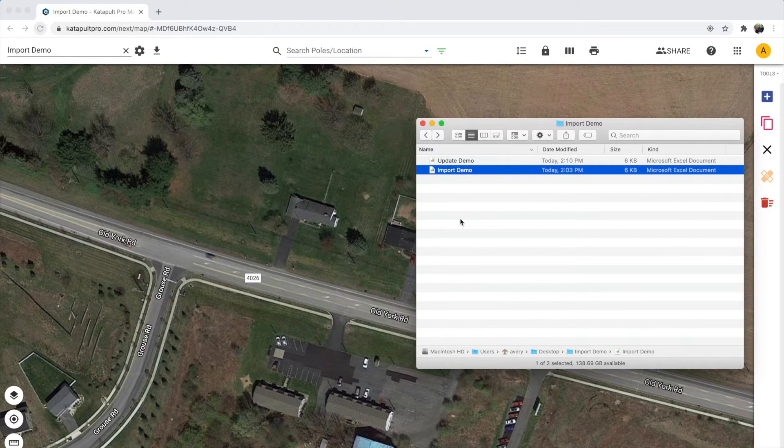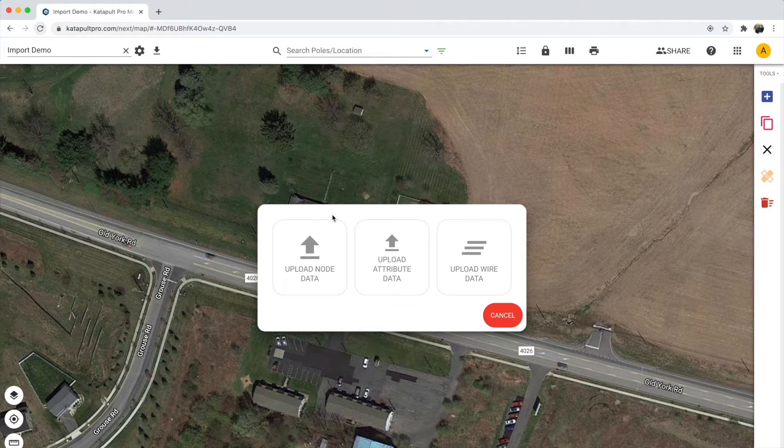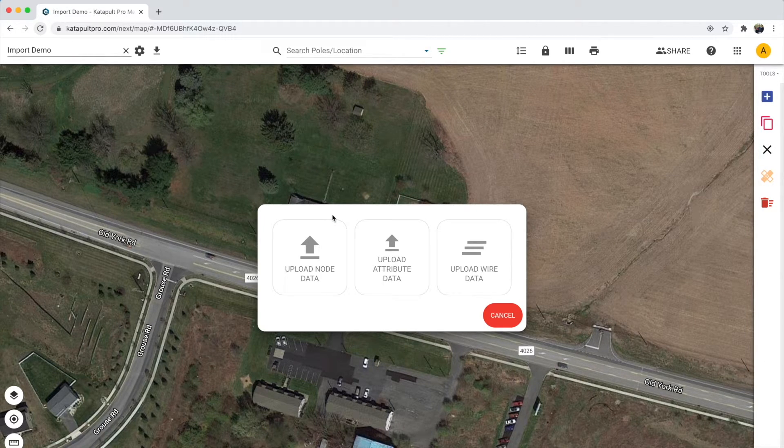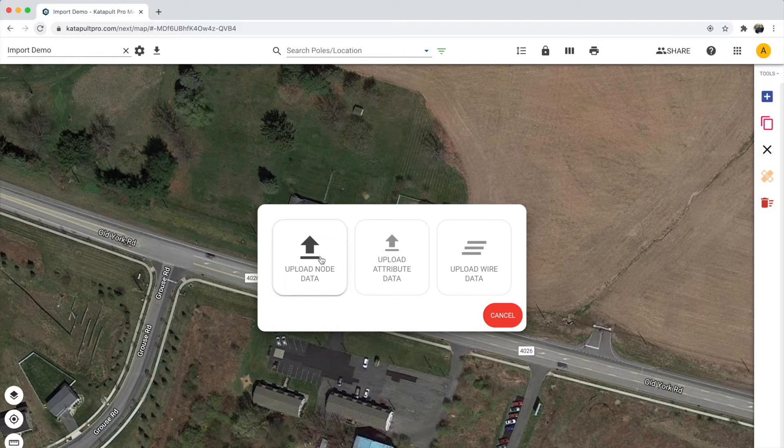Once you have your file created, drag and drop it onto the map to bring up the import options. Here we want to choose the upload node data option.